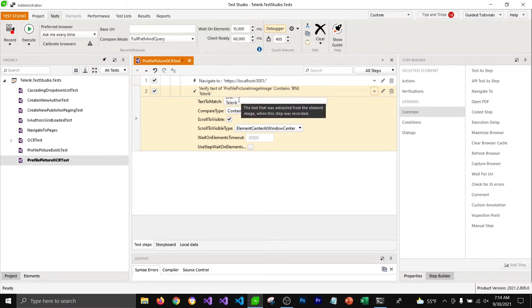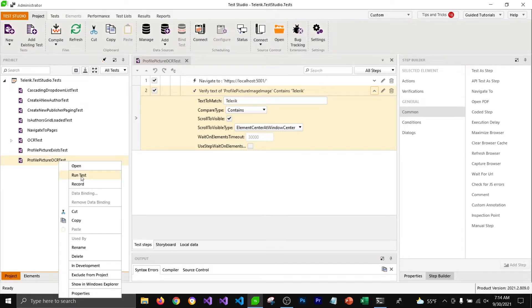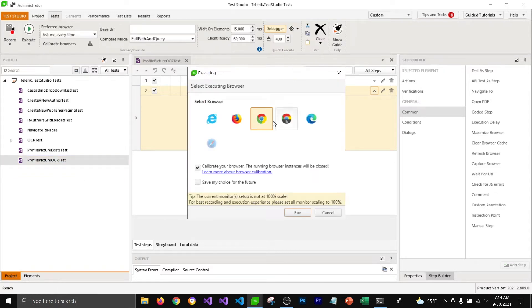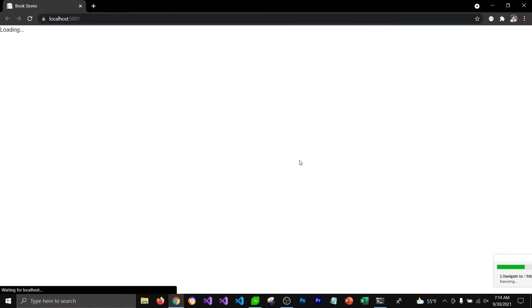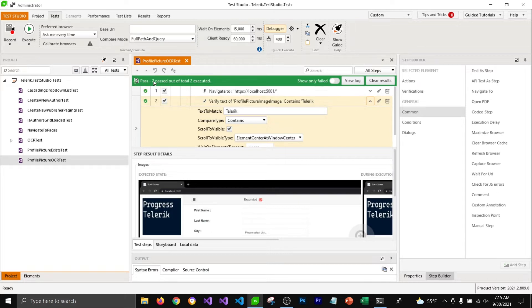I'm going to remove the word 'BNI colon' because it doesn't make sense, and the compare type is 'Contains', so this should just work out fine. Now I'm going to run this test to verify if that image contains the word Telerik or not. Test Studio will run all the steps and it will verify that the text in that image does contain 'Telerik' — that's the reason why it passed. You can also check part of the text in the image too by locating that image in the DOM.